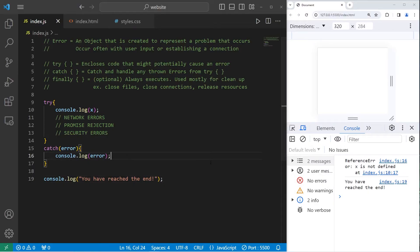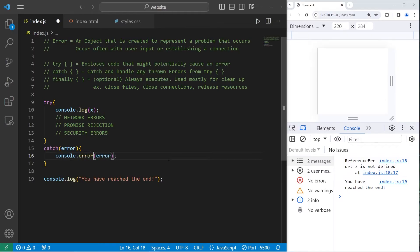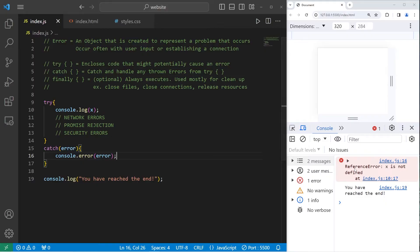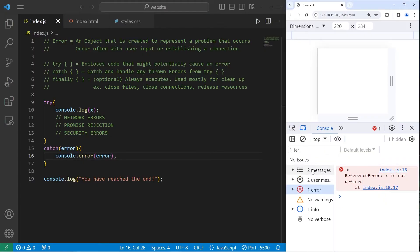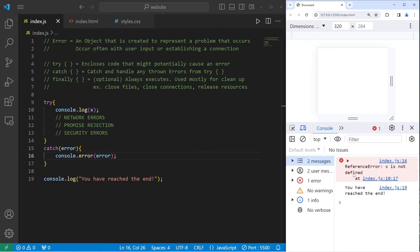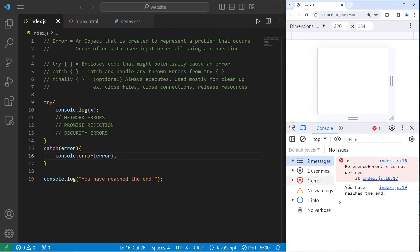For catching errors, I wouldn't recommend using console.log. Rather, I would use console.error. This will highlight any errors that occur. And still handle them. It's good for debugging. We can clearly see the error. Reference error. x is not defined. And again, it doesn't interrupt our program. We still reach the end.